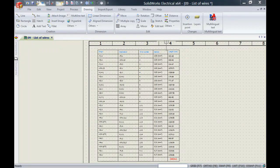Hi everyone, my name is Christian from Solitech Solutions and in this week's video I'm going to show you how to customize your own reports.